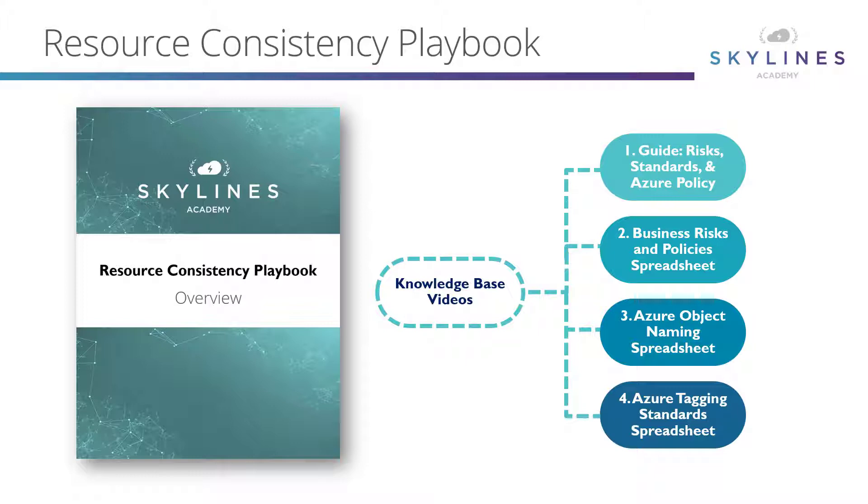On top of the guide and spreadsheets, you also have access to a series of knowledge-based videos, which are lectures and demos taken from our Skylines Academy courses that can reinforce your knowledge of resource consistency. Now let's head over and see what this resource consistency playbook looks like in the Skylines Academy portal.